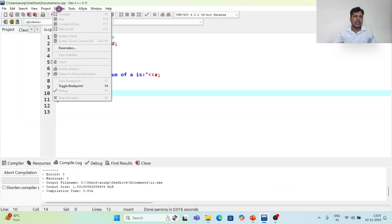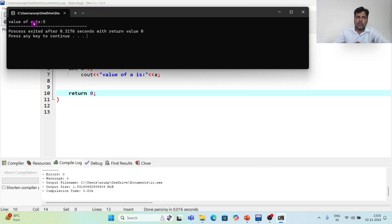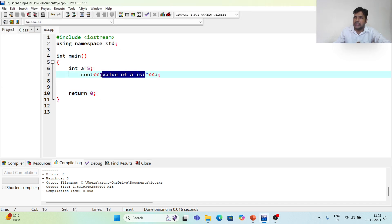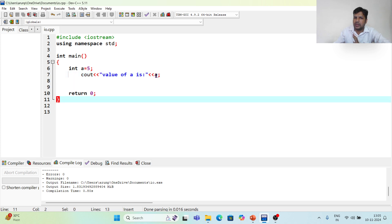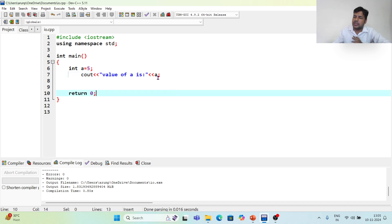I compile and run. The program prints 'the value of a is 5'. When I give something in quotation marks it prints as it is, but when I don't use quotation marks, it understands it is a variable and prints the value of that variable.